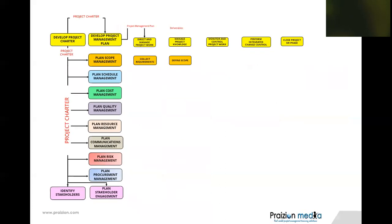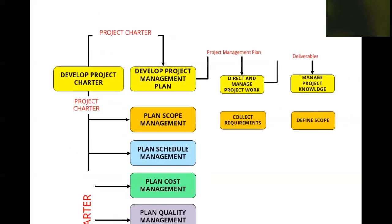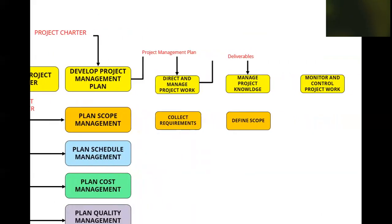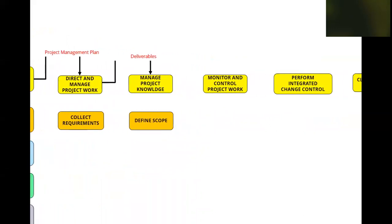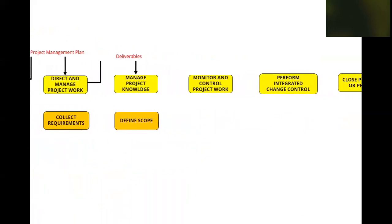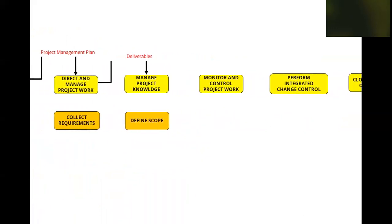Now, let's move on to the next one. How is direct and manage project work linked to manage project knowledge? Well, right off the bat, you can see there's a relationship here with deliverables coming out of direct and manage project work and going straight into manage project knowledge. You see that?